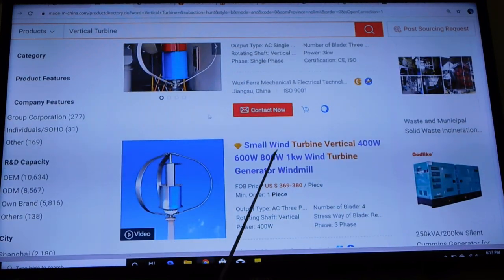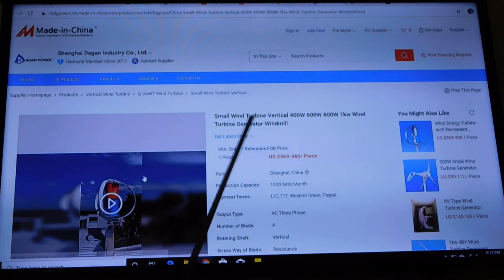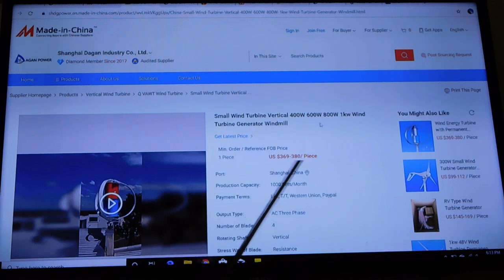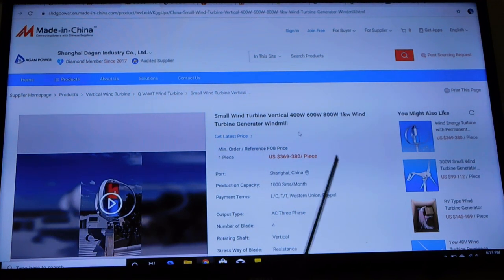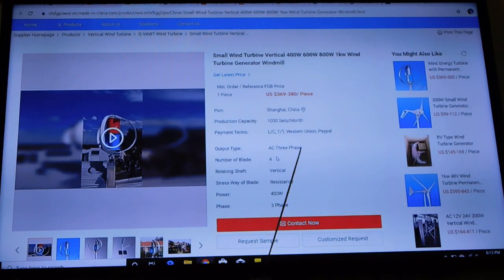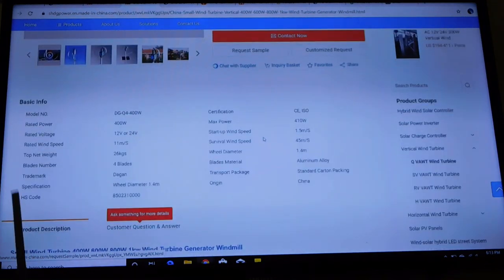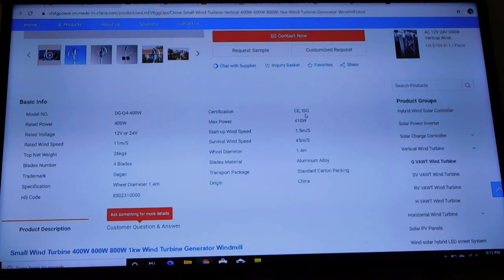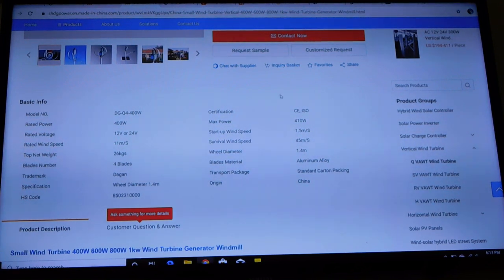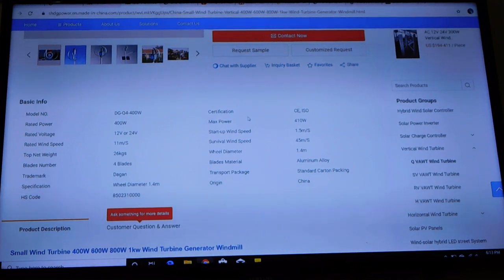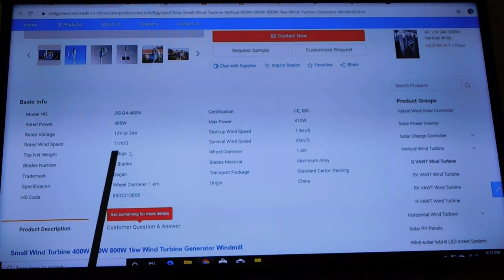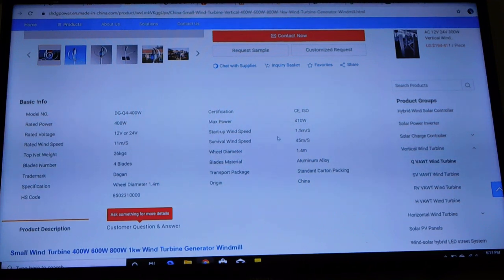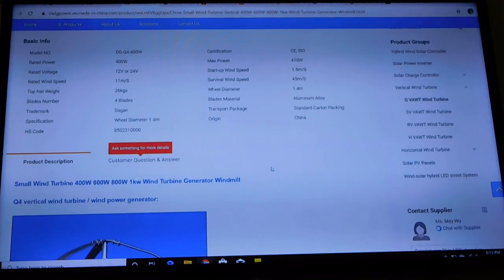So go ahead and click on this one. What do we come up with? Small vertical 400 watt, one kilowatt turbine generator, $369 to $380 a piece. I think that's kind of crazy. AC three phase. You go down a little more. Do they have any certifications? Yes, they got a certification to CE and an ISO. Those are both voluntary certifications, they're not third party. Anybody could have a certification like that if they just want to say they do.